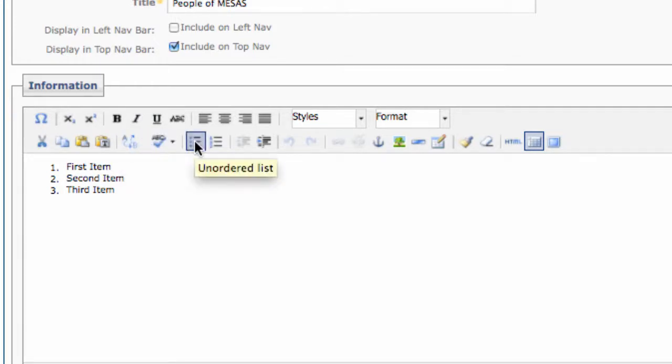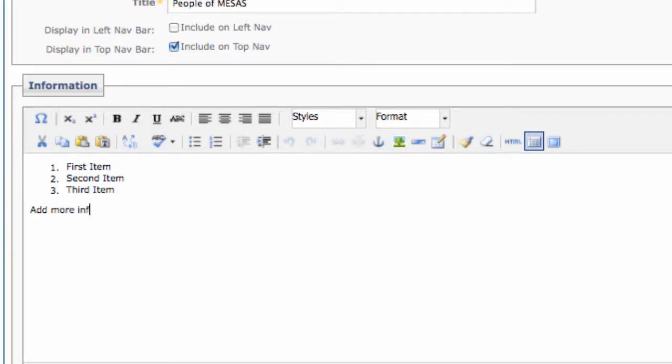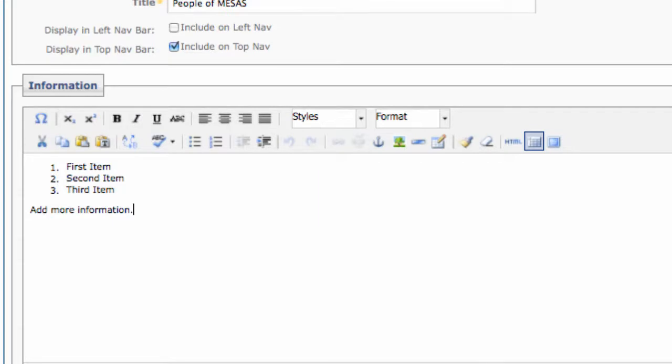Much like a Microsoft Word document, you can simply type in the editor the content you'd like to add or replace. There we go. That looks nice.